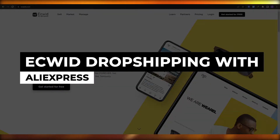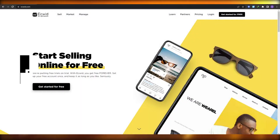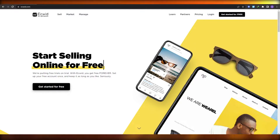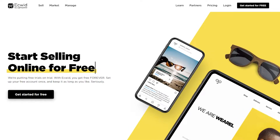Welcome back to another video. In this video I'm going to be telling you how you can use Ecwid to dropship from AliExpress to anywhere around the world. It's pretty simple — for this you're going to need a website, and Ecwid provides you with that as well, so you don't have to worry about that.